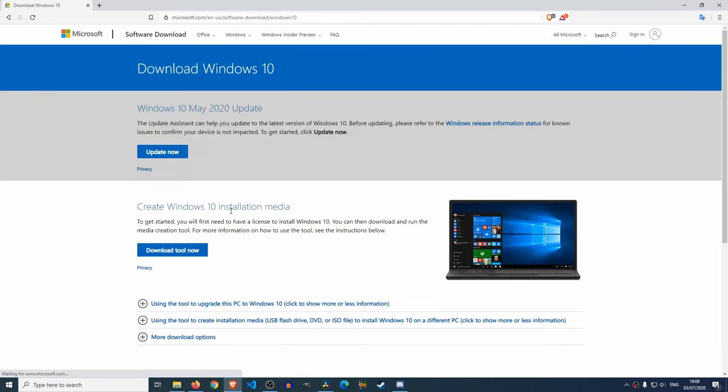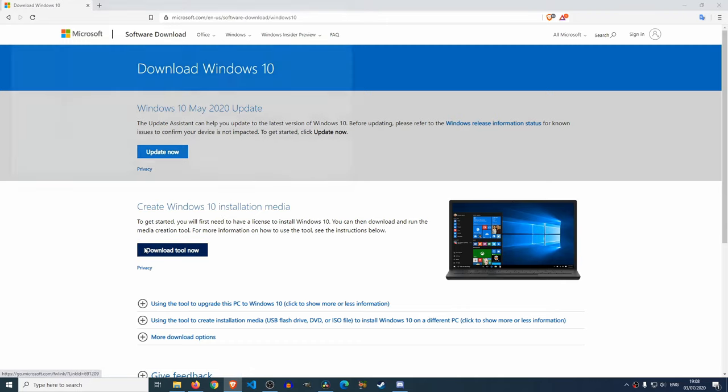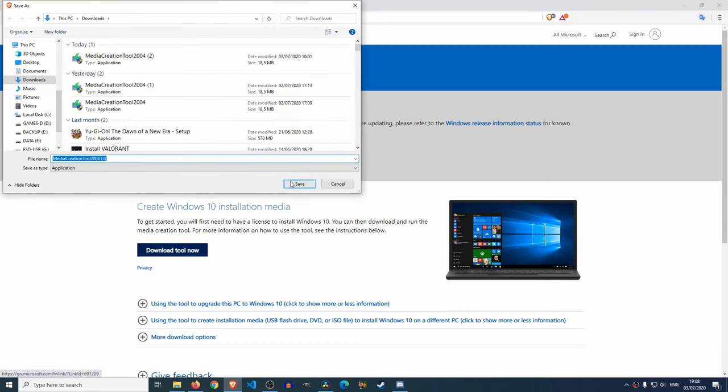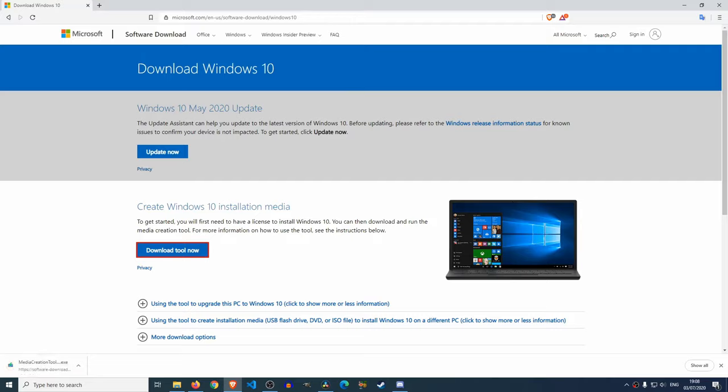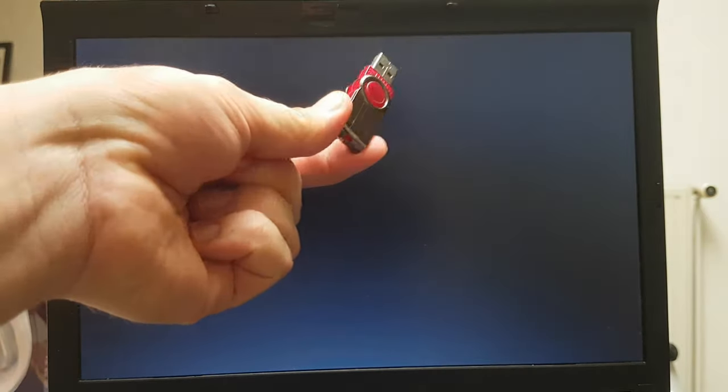You land on this Microsoft web page, and you just download the Media Creation Tool itself. You just use the Media Creation Tool to install a USB stick of Windows 10. And then once that's done, we'll use that USB stick over here to boot the system.